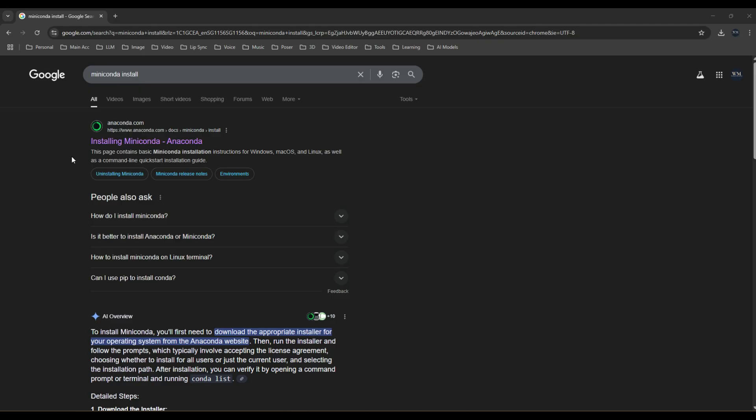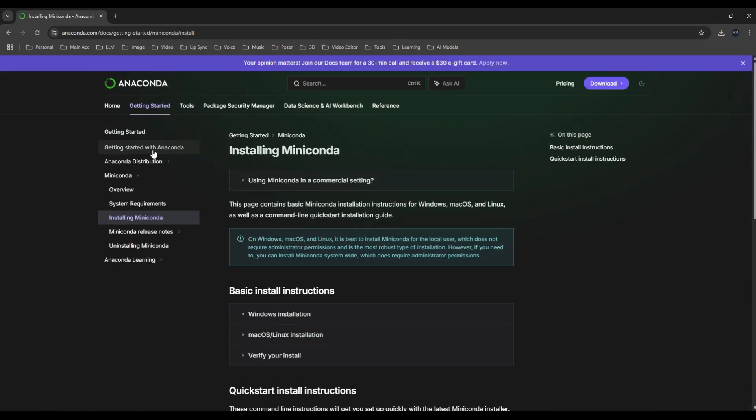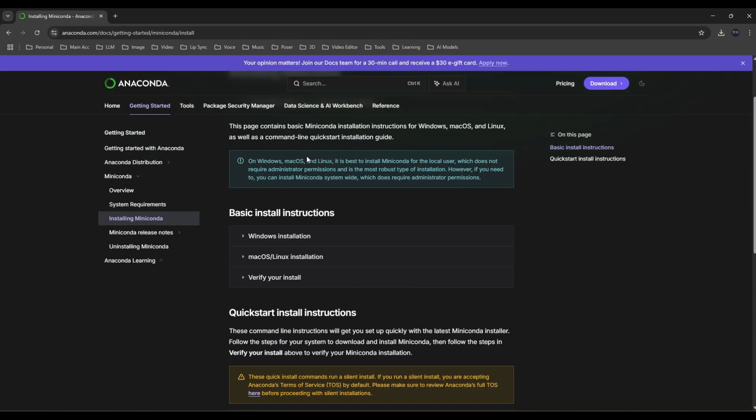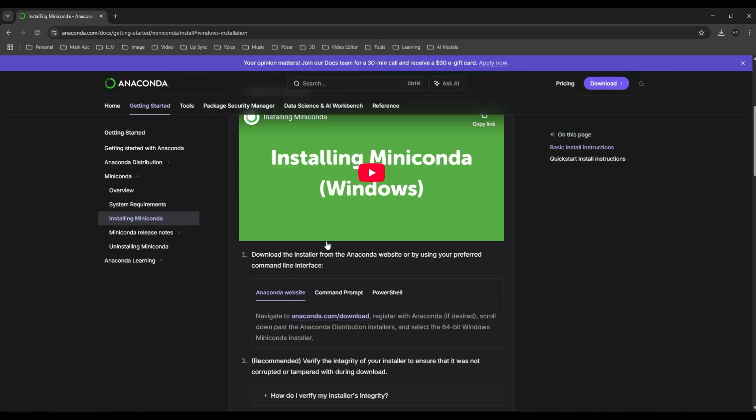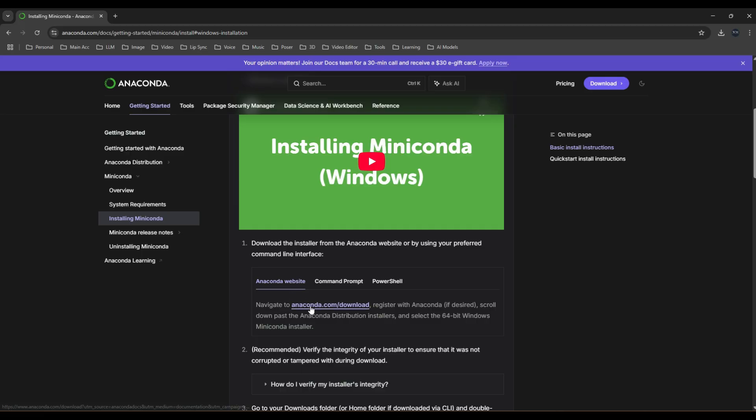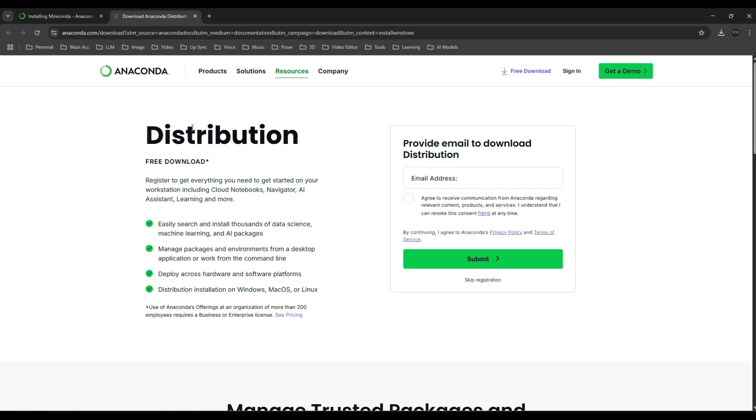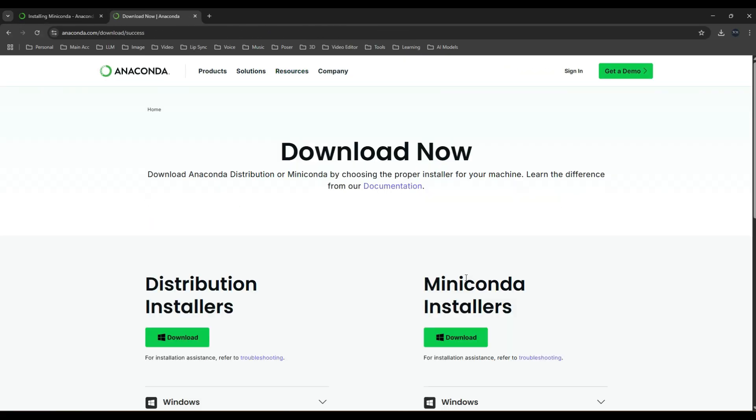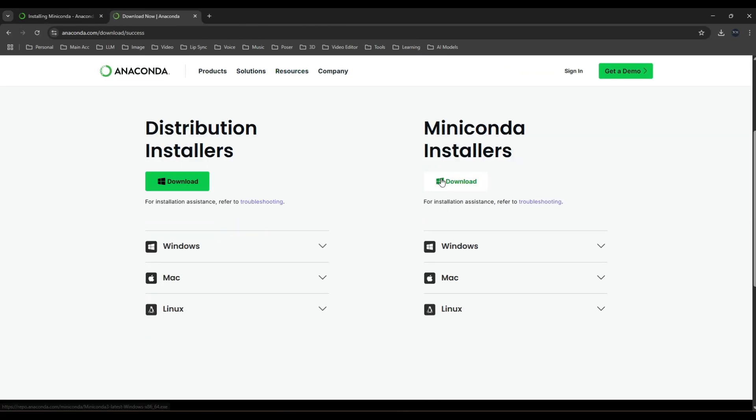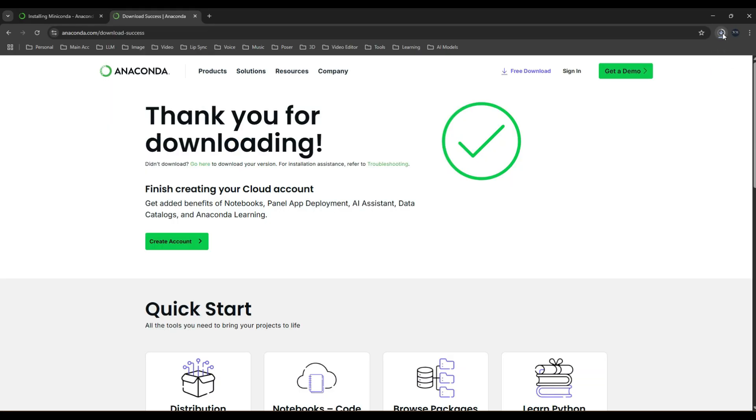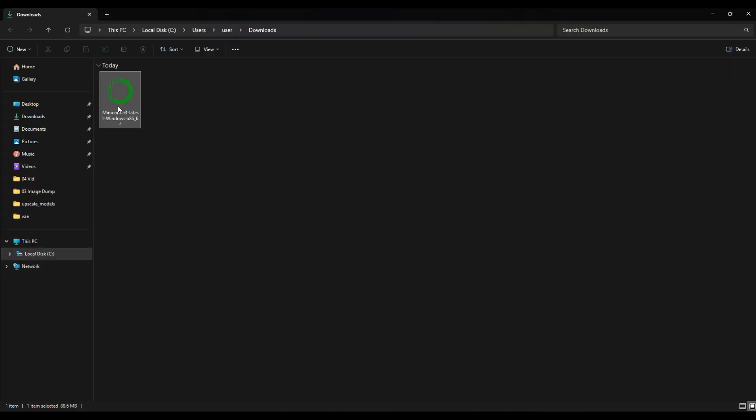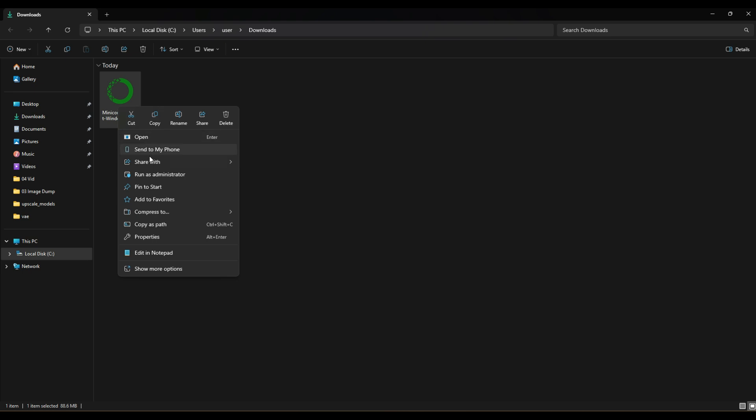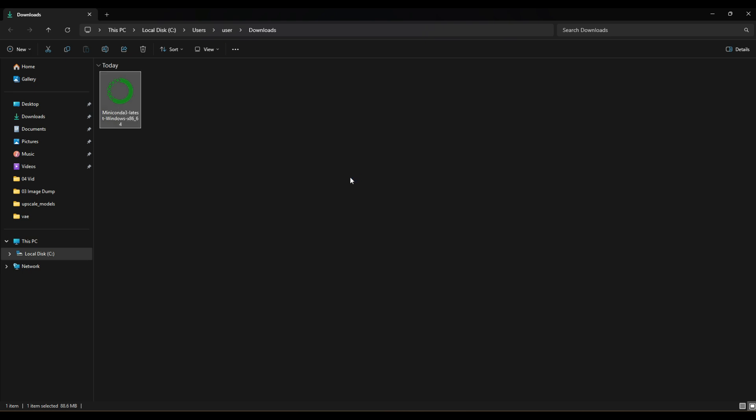First, search for Miniconda install in Google, click the first link, scroll down to Windows installation, open the tab and click on anaconda.com/download. Skip the registration and click download. Open up the file, right click, run as administrator.